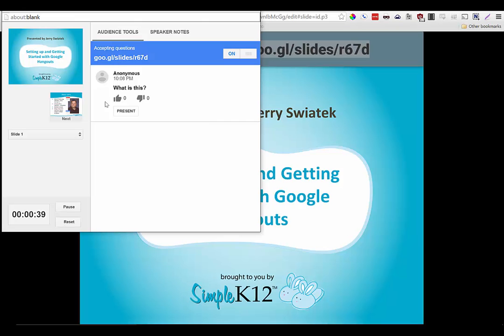The audience can also vote for the questions that are being submitted by the other audience members. So if this is a question that somebody else has, they would give it a thumbs up and I would see in my presenter view this number go up and up, and I know then that it's a very important question that multiple people in my audience have.